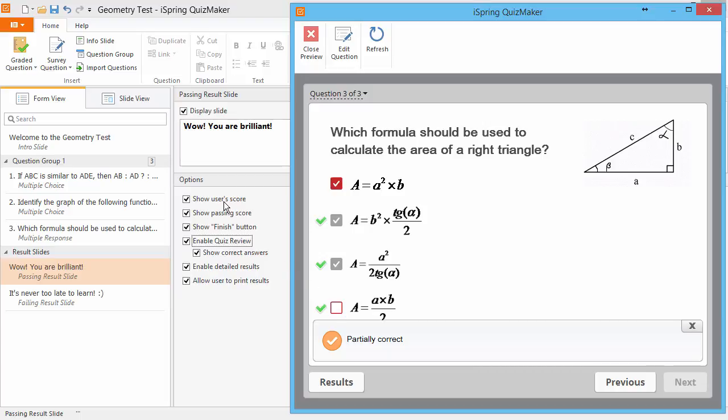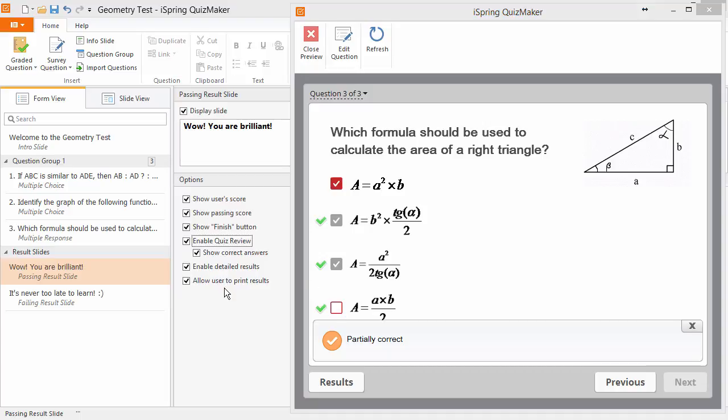You can select any number of these options for the highest possible educational impact on your quiz takers.